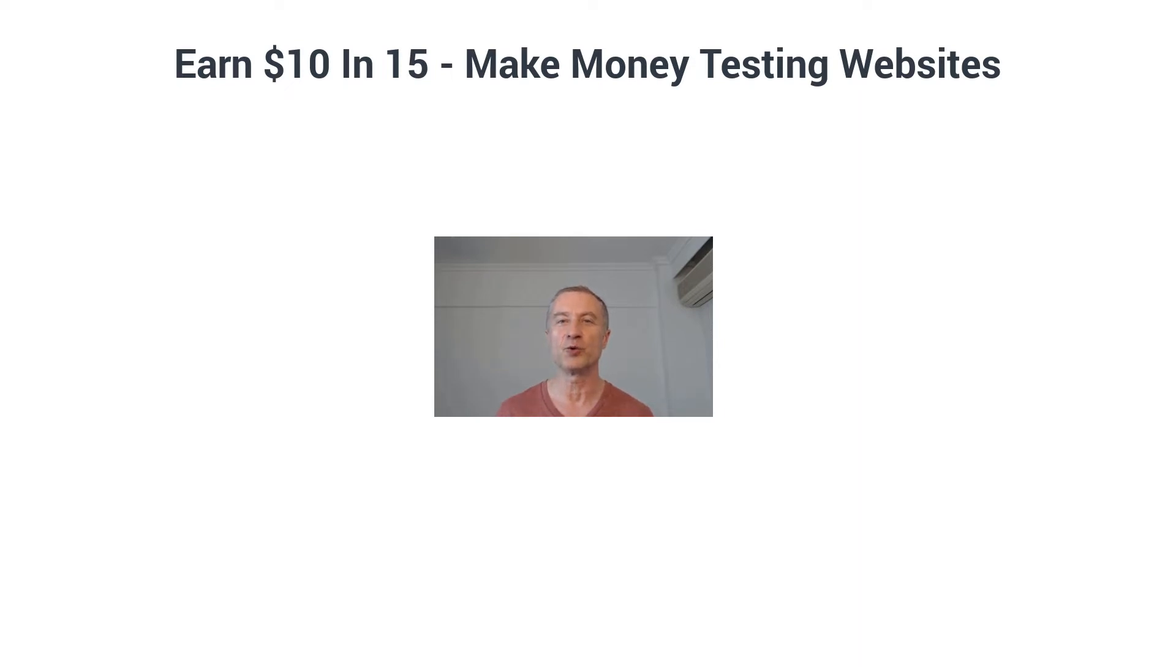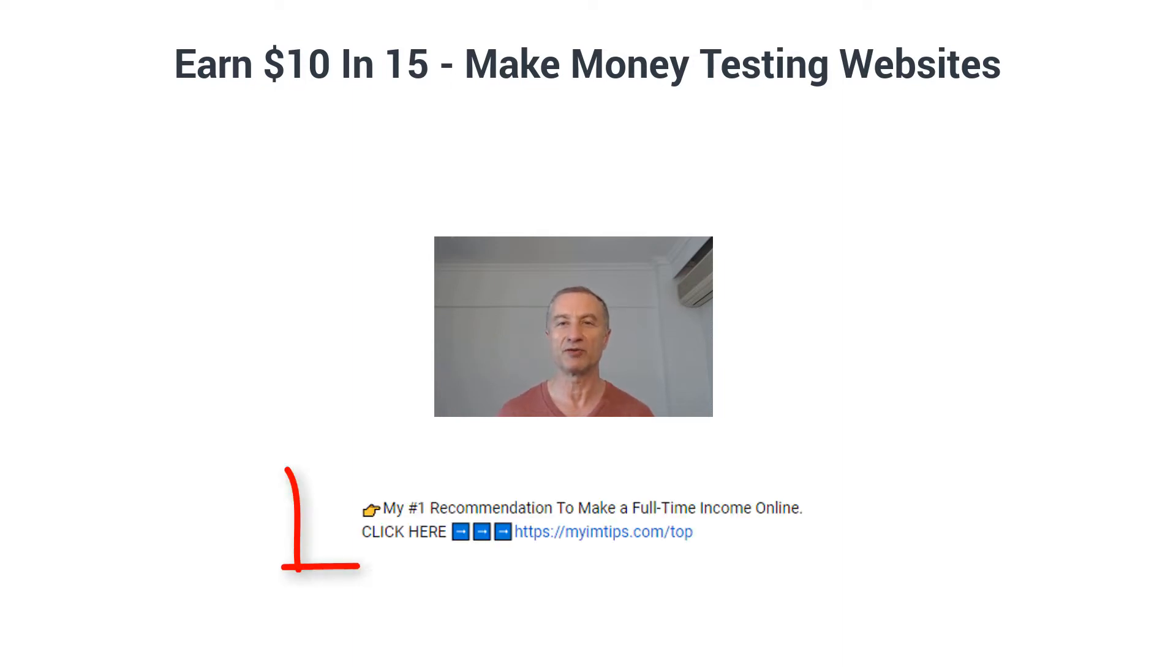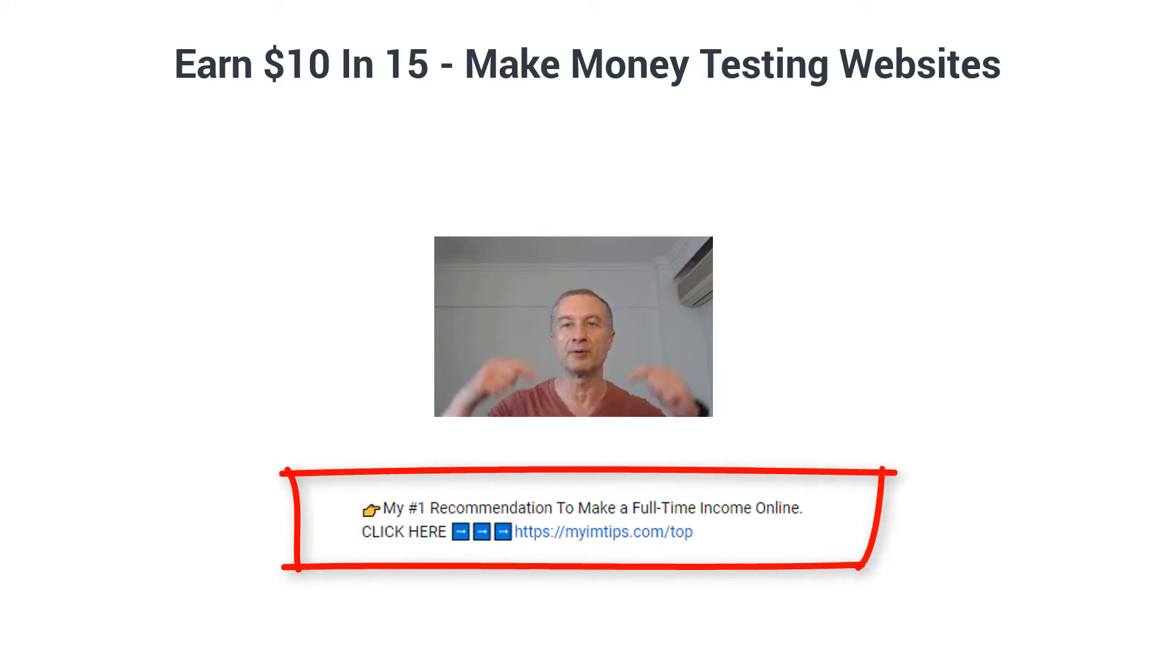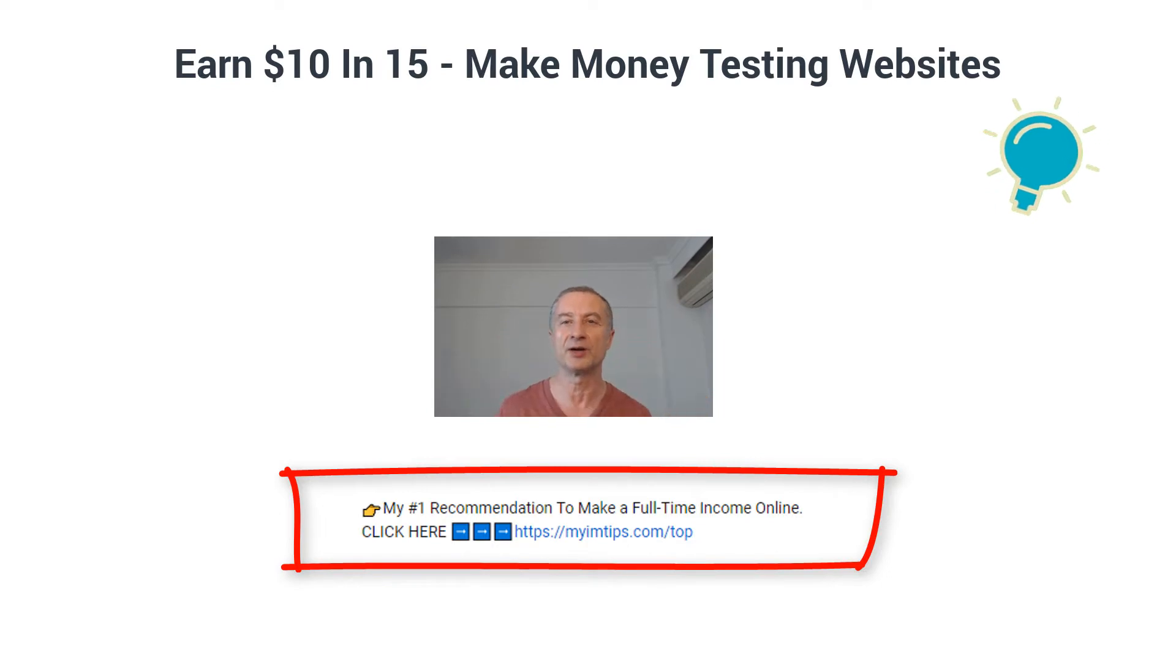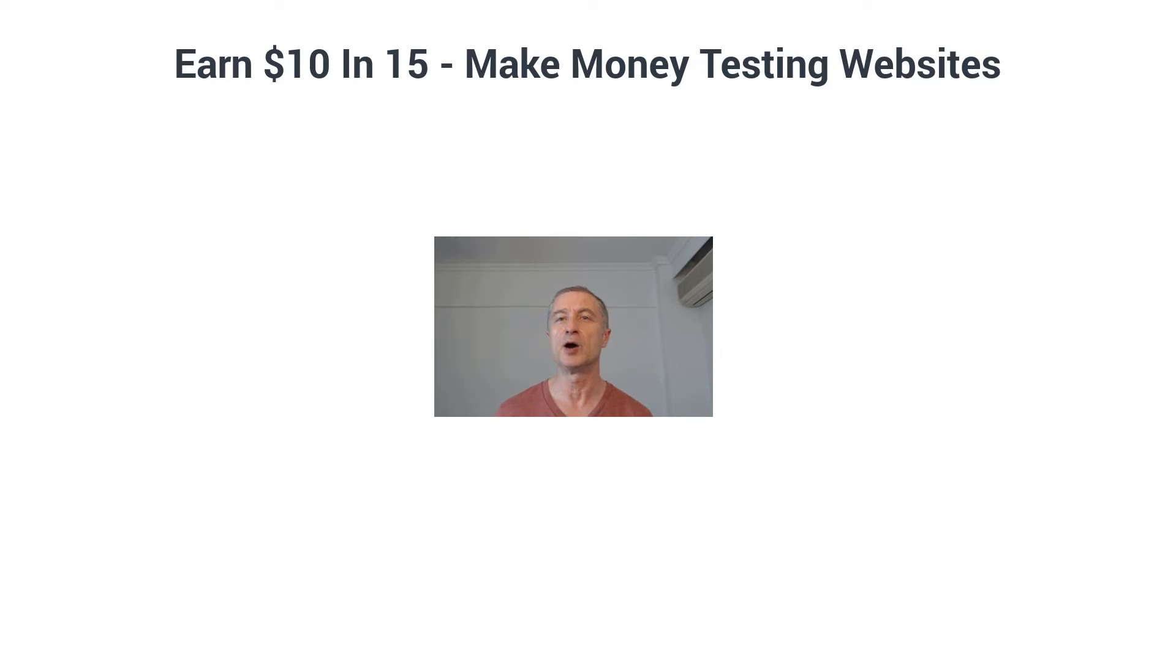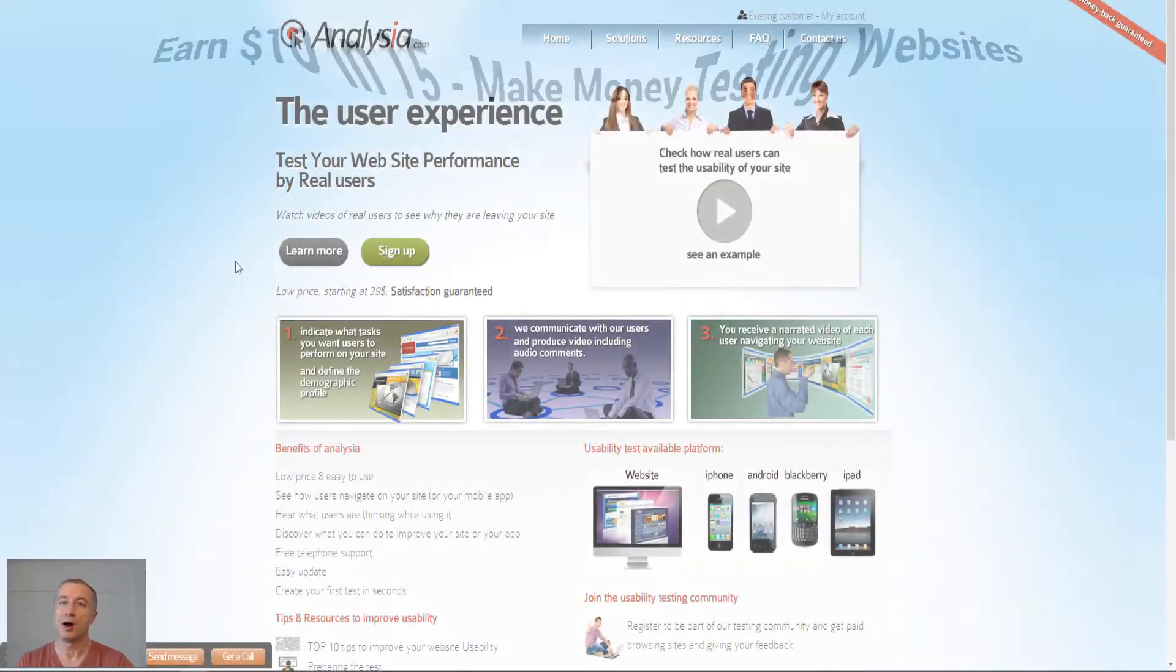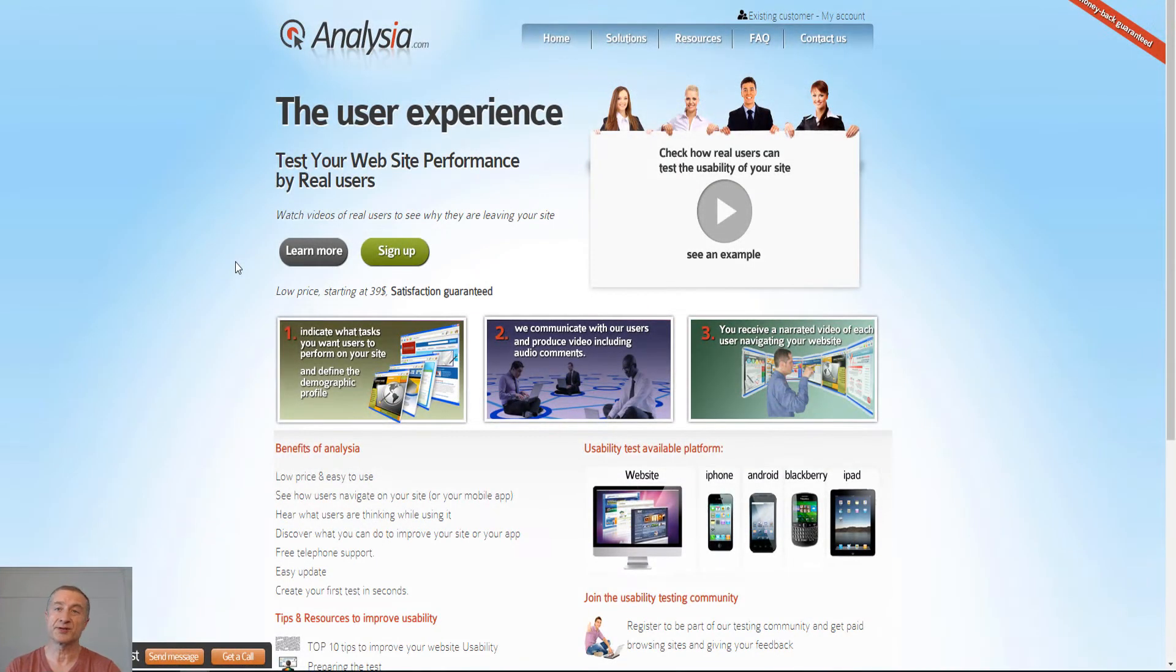And you're probably not going to get rich by testing websites. So if you're interested in making a full-time passive income online, build a real online business, you definitely need to check out my number one recommendation right here below at the end of this video. But for now, this is one of the perfect opportunities to get started with to make some extra money online while you build a real passive income.